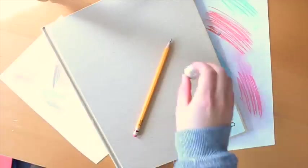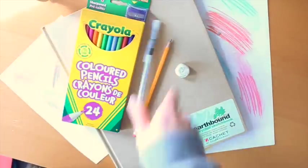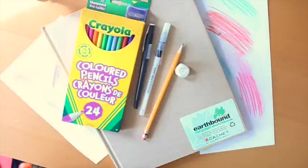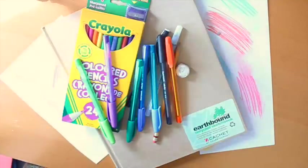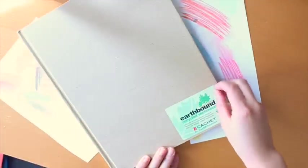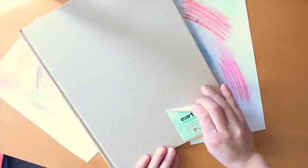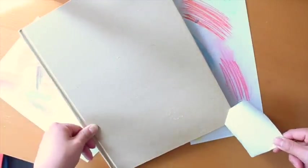You will need a pencil, eraser, pencil crayons, pen or marker. And if you have color pens, you're one step ahead of the game. First, peel off any stickers or labels on your notebook or sketchbook.